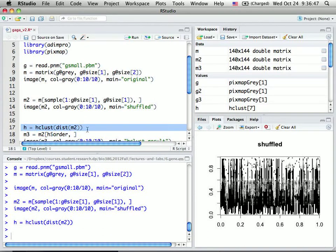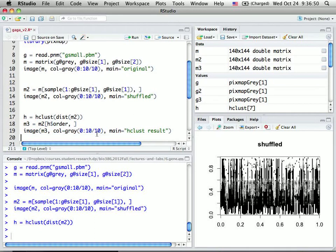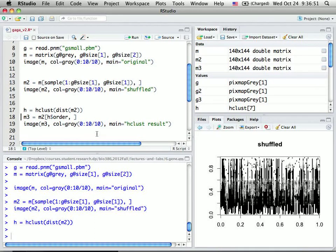After doing this clustering, I put the pixels in the clustered orders.